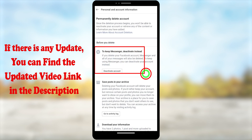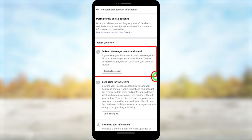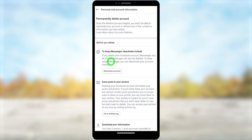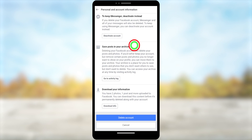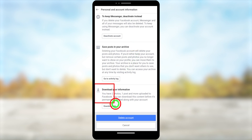Instead of deleting your account, they ask you to deactivate, because once you delete your Facebook account it will automatically delete your Messenger account too. If you want to deactivate and keep your Messenger account, you can find that video as the end screen video. If you want to continue the deletion process, scroll down.